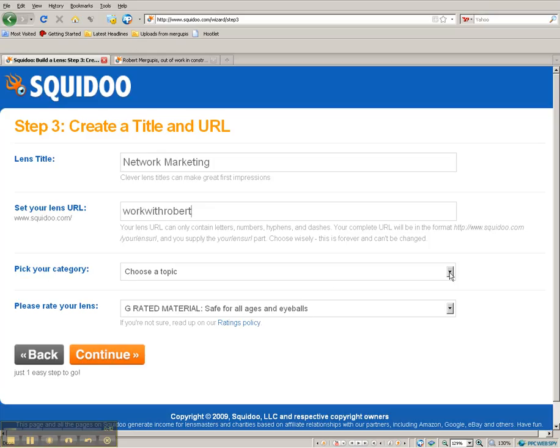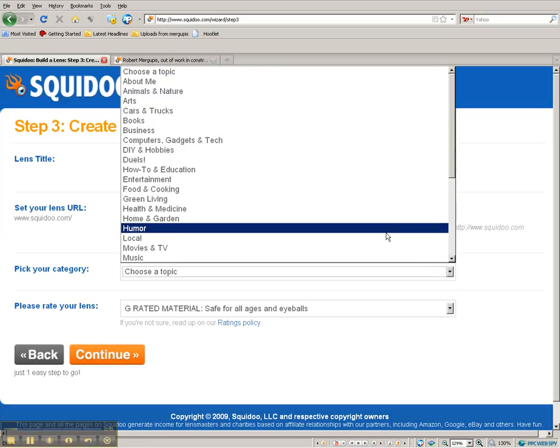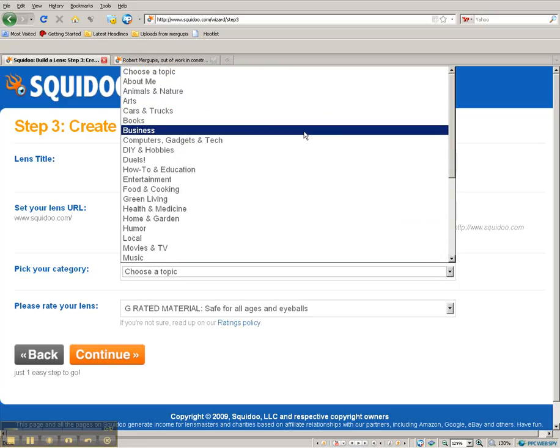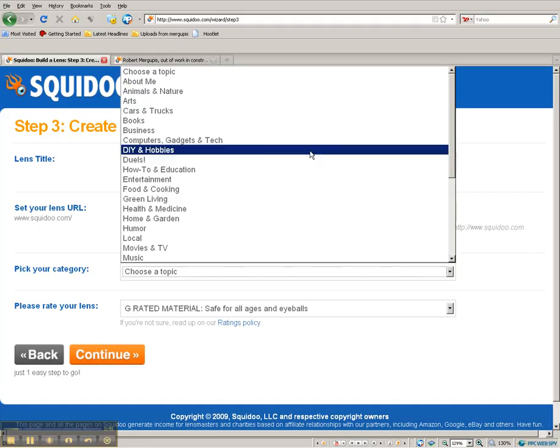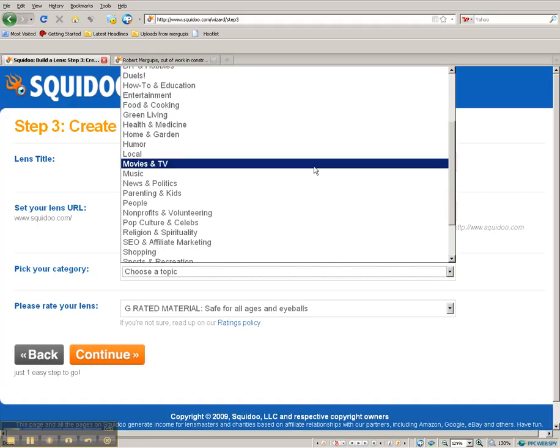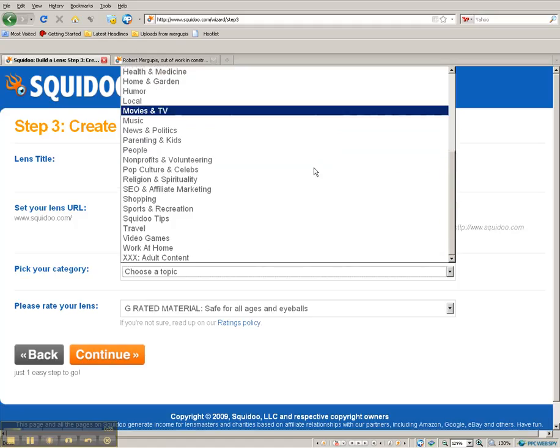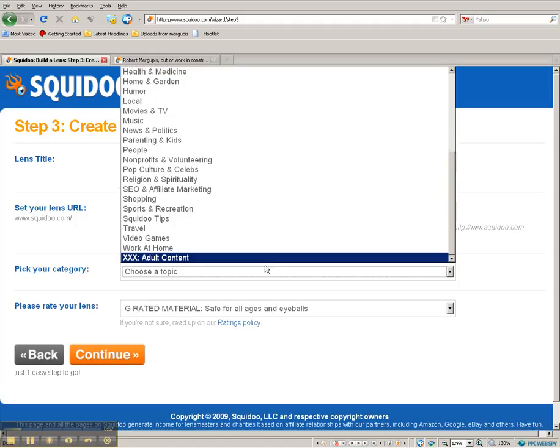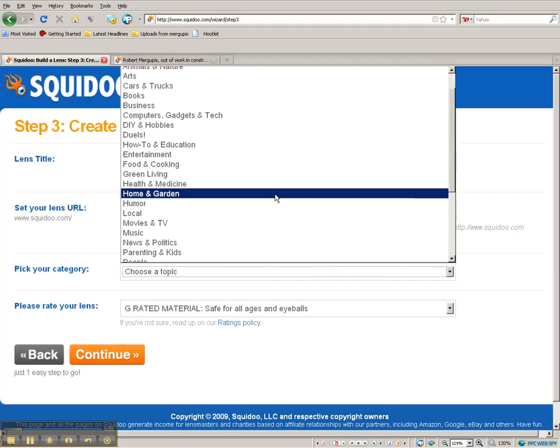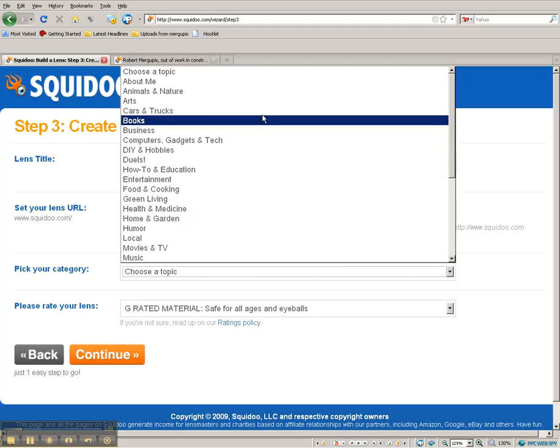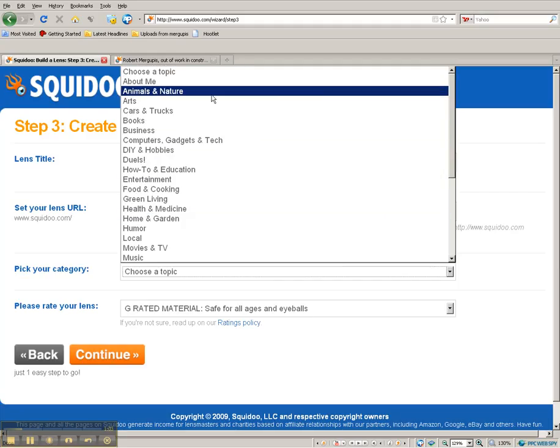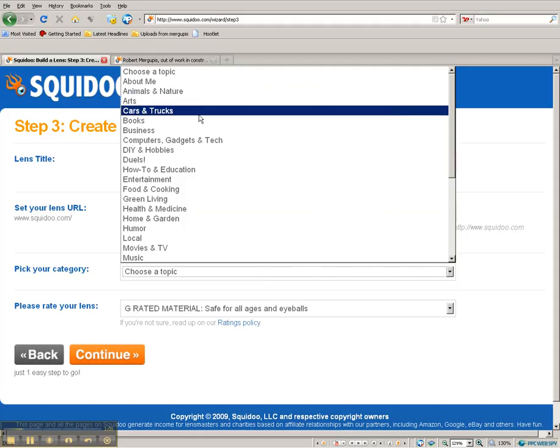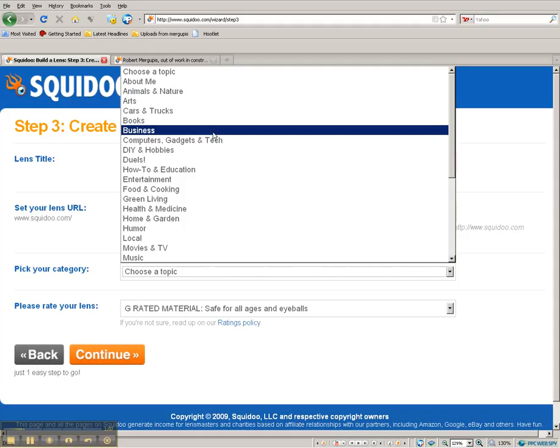Pick out a category here. As you can see, choose a topic. I'm going to pick Business. You can see it's loaded down with all different types - you can do About Me, News & Politics, Travel, Squidoo Tips, even adult content, but I'm not in that line. About Me, Arts, Trucks and Cars, whatever the content that you want to put.